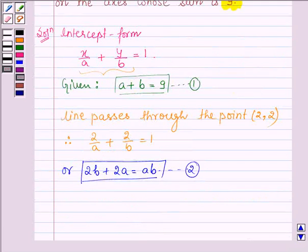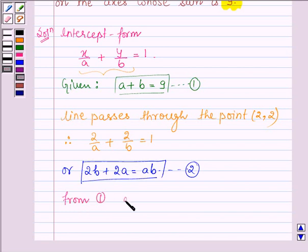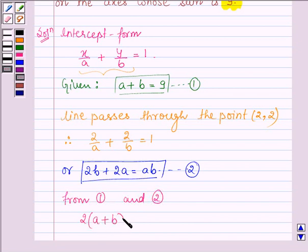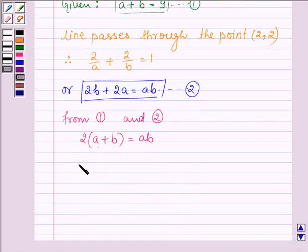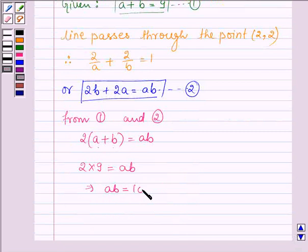Now we will solve equation 1 and 2 to get the values of a and b. Taking 2 common from the left-hand side, we have 2 times (a plus b) is equal to ab. And since a plus b is equal to 9, we have 2 into 9 is equal to ab. So this implies ab is equal to 18.